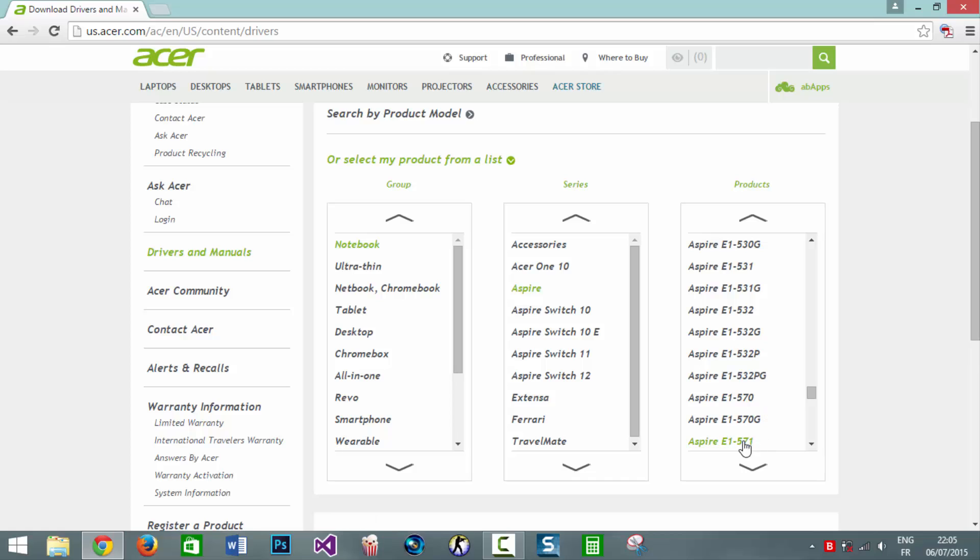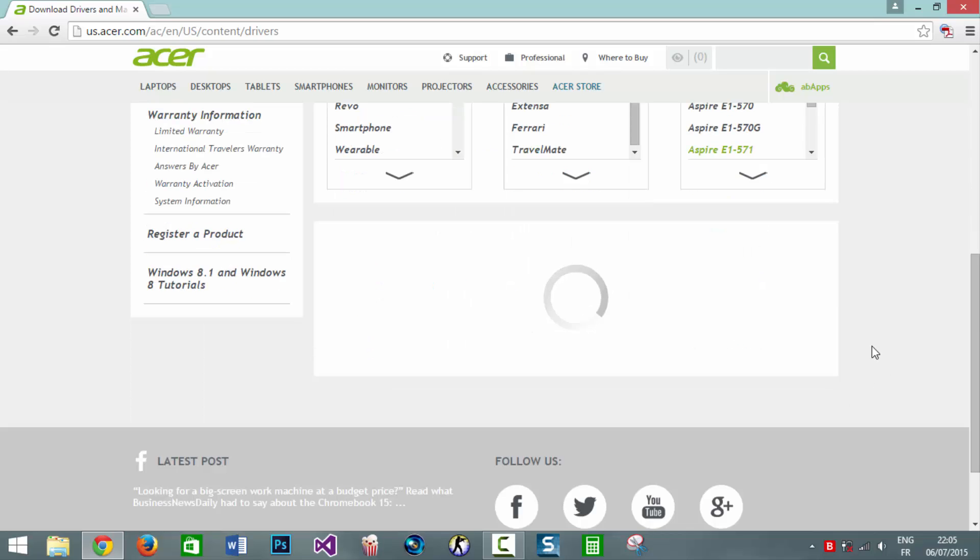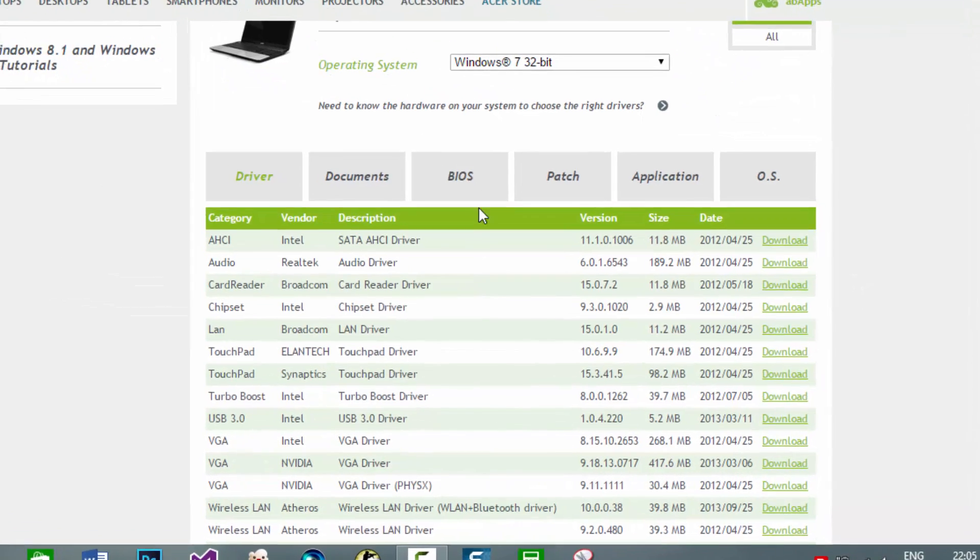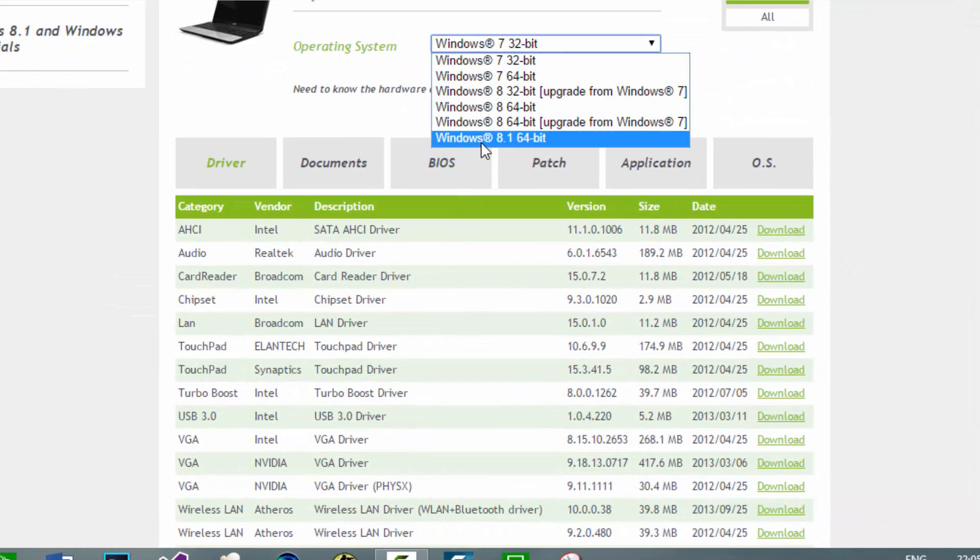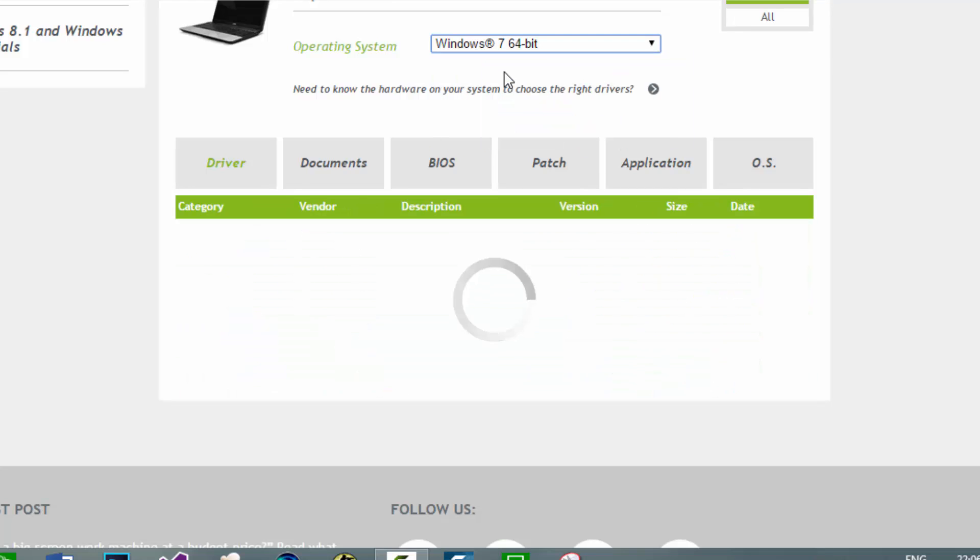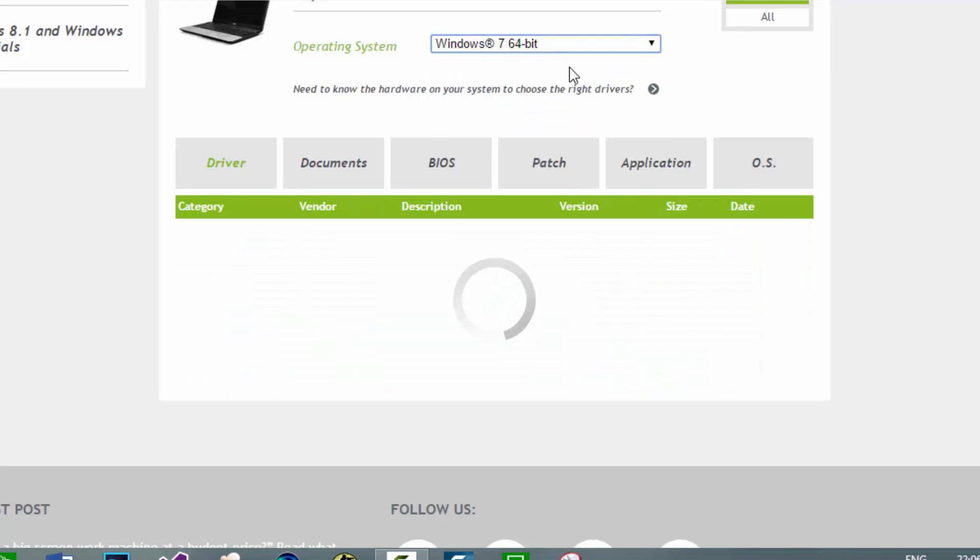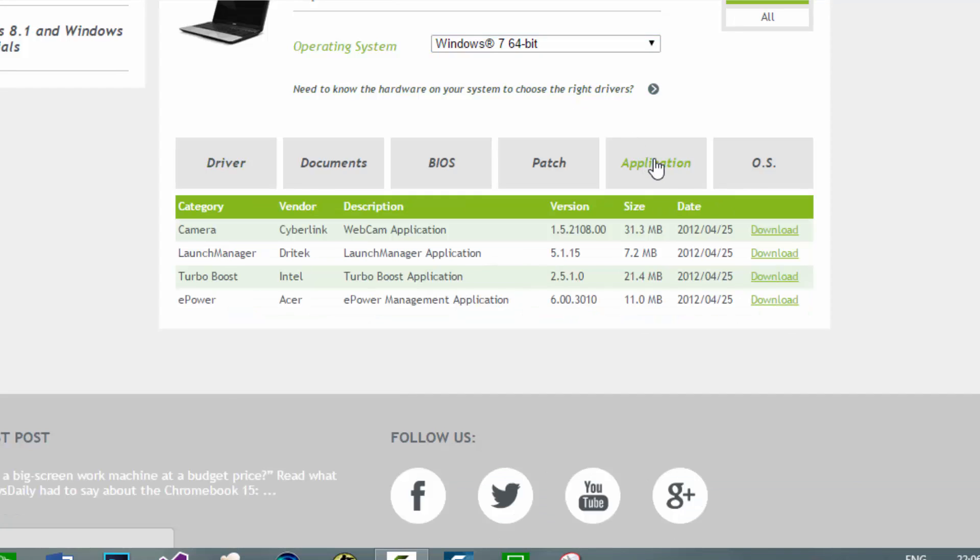E1-571 which is this one. The trick here is to not choose Windows 8.1 64 bit. For mine I have Windows 8.1 64 bit installed but the trick is to install Windows 7 version. We're going to choose Windows 7 version then we're going to Applications then download this application called Launch Manager from Drytech.